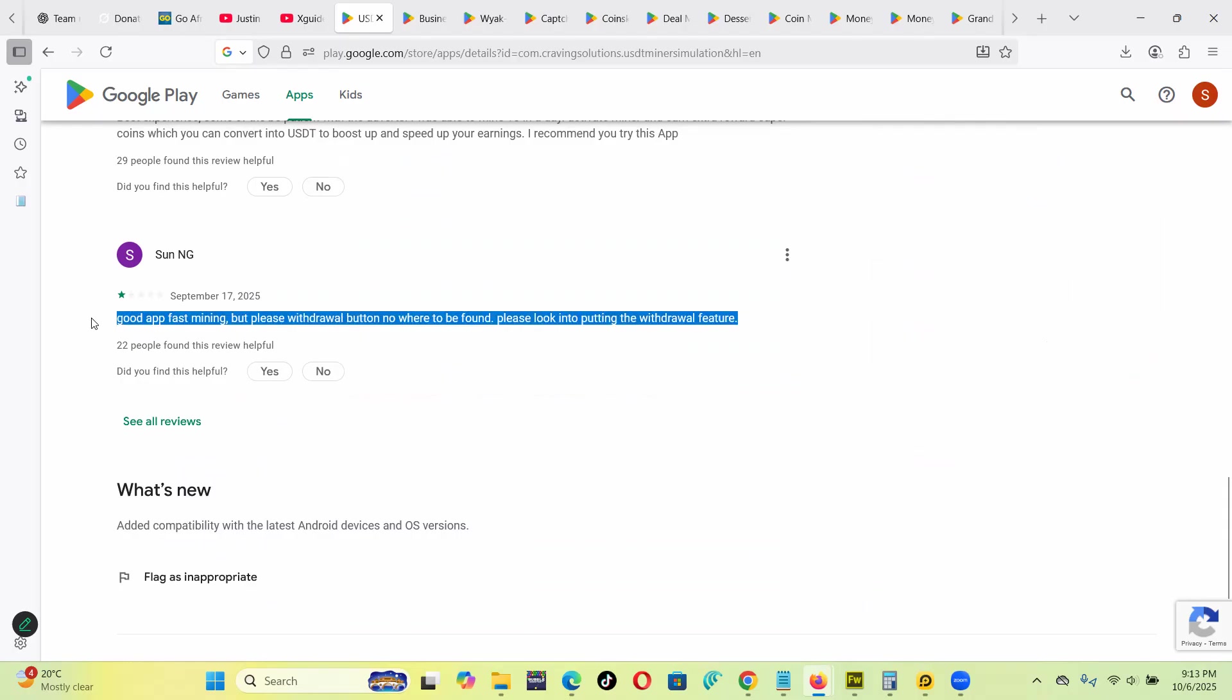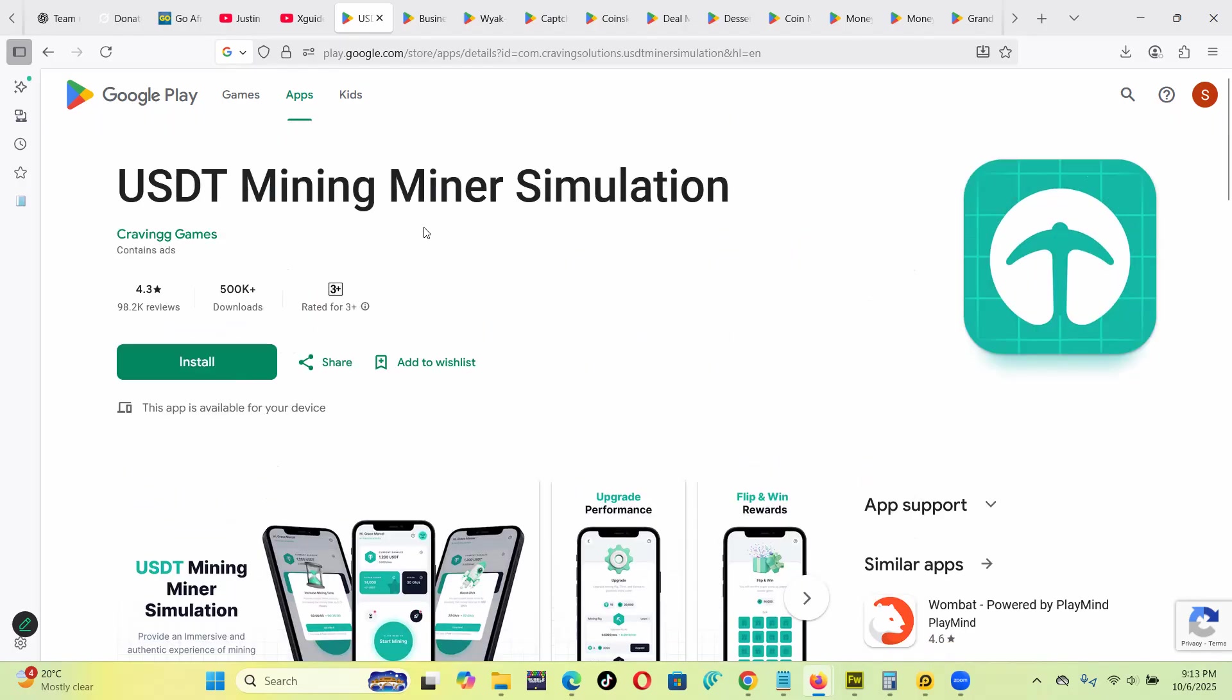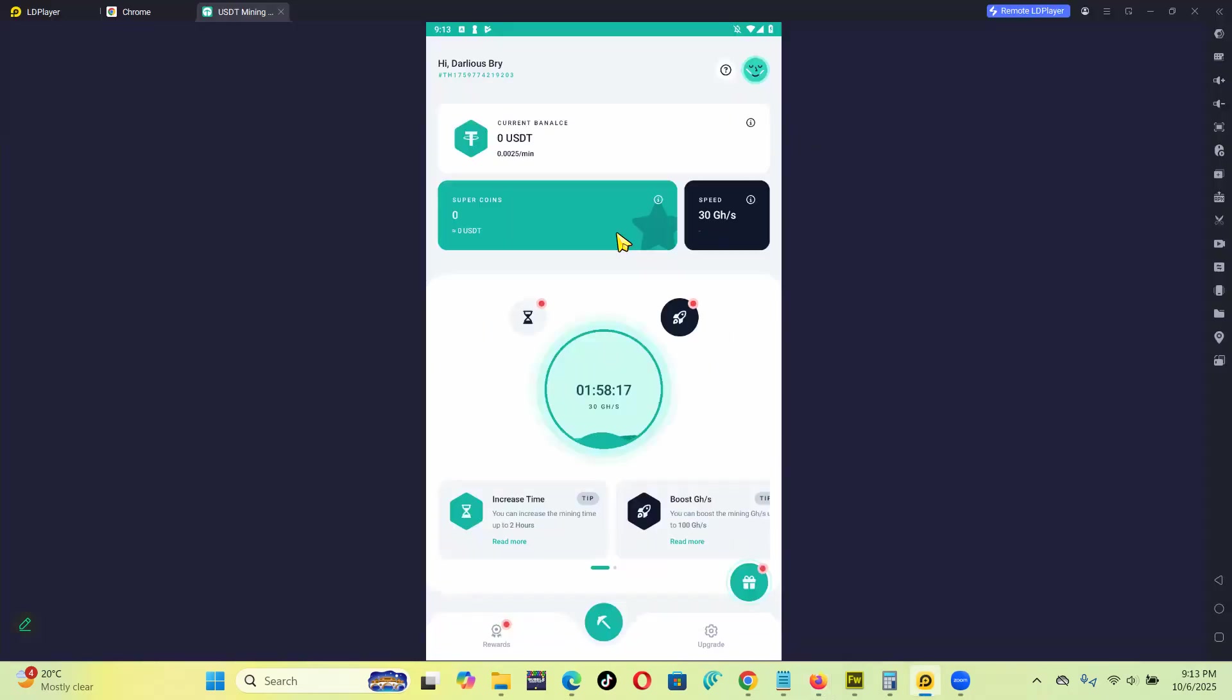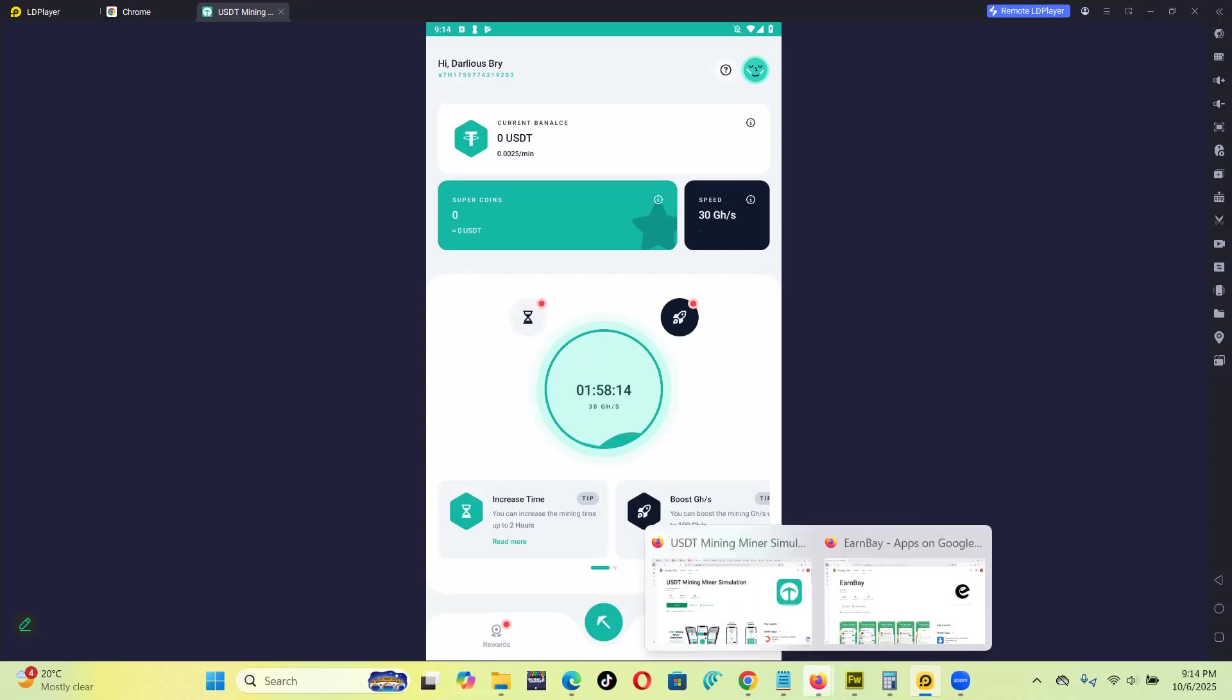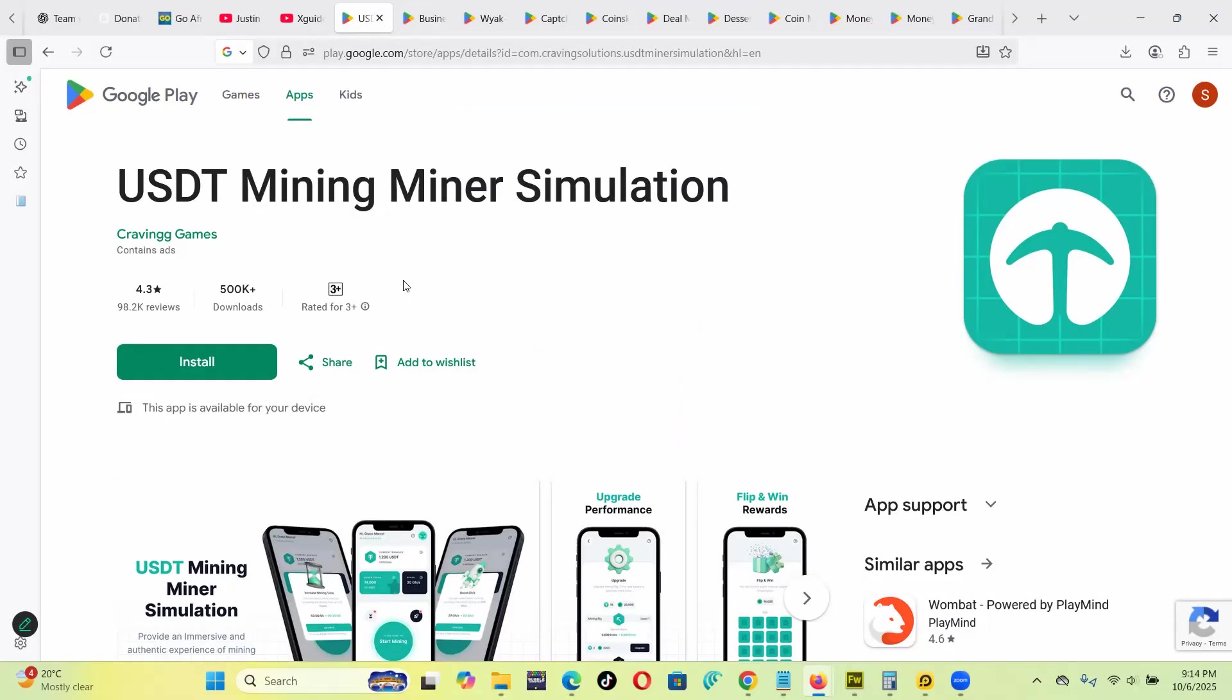This is not possible because this is a simulation. The app, I think, is a really good simulator, but doesn't really pay out your money. So you can't withdraw money from USDT Mining Miner Simulation because it's a simulation app.